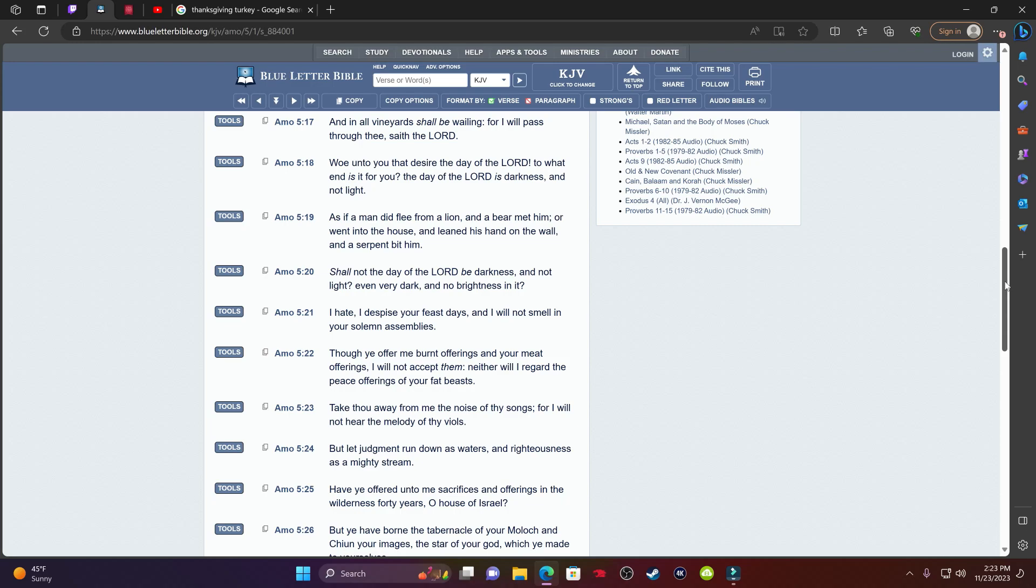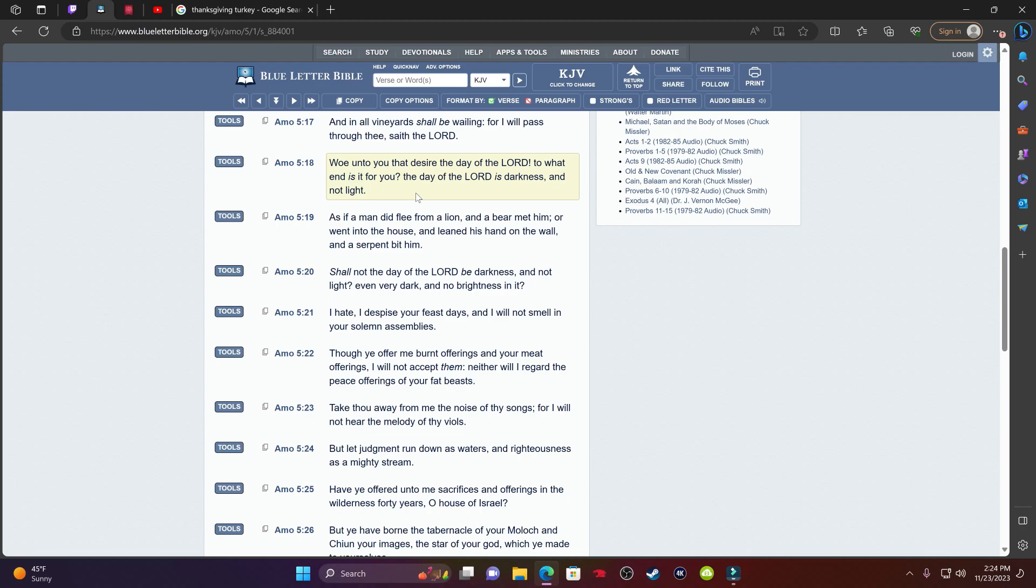This is Amos chapter five, verse 18. It says woe unto you that desire the day of the Lord. To what end is it for you? The day of the Lord is darkness and not light. The day of the Lord is going to be darkness and not light. And that day is going to be the day of judgment.